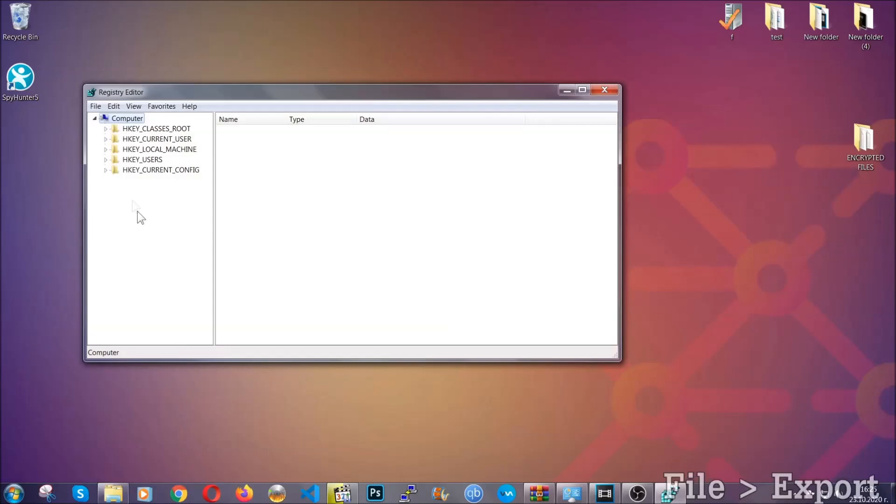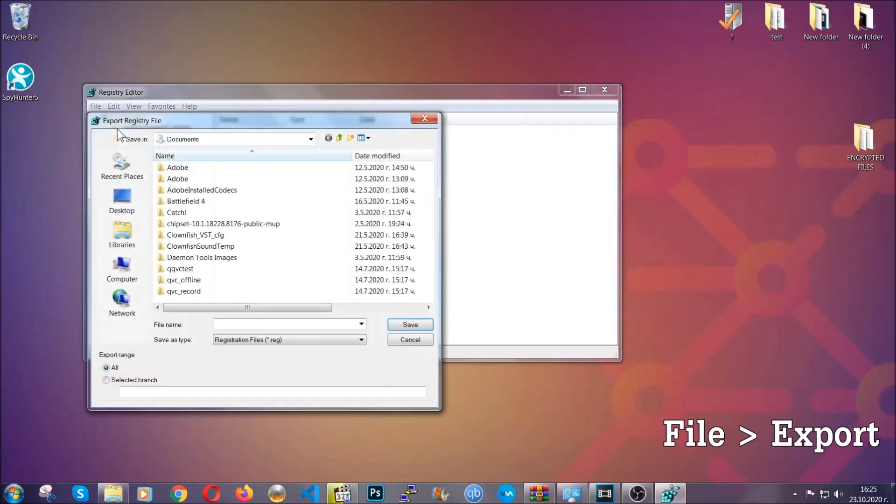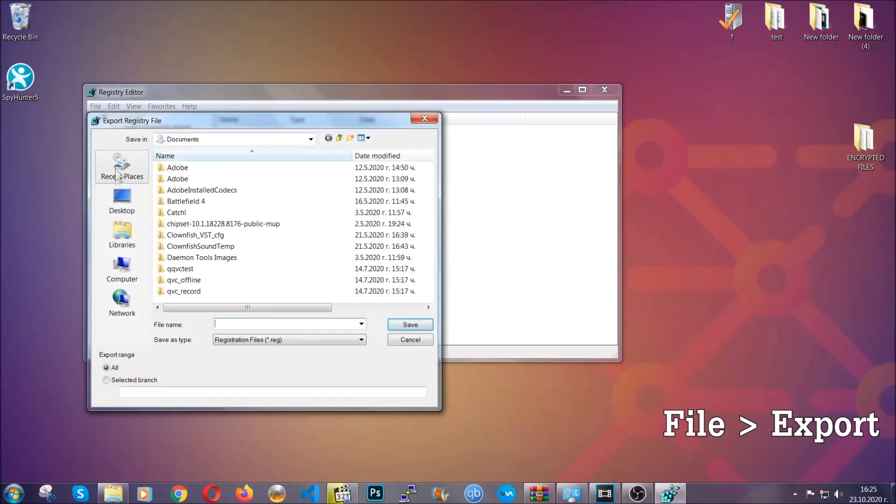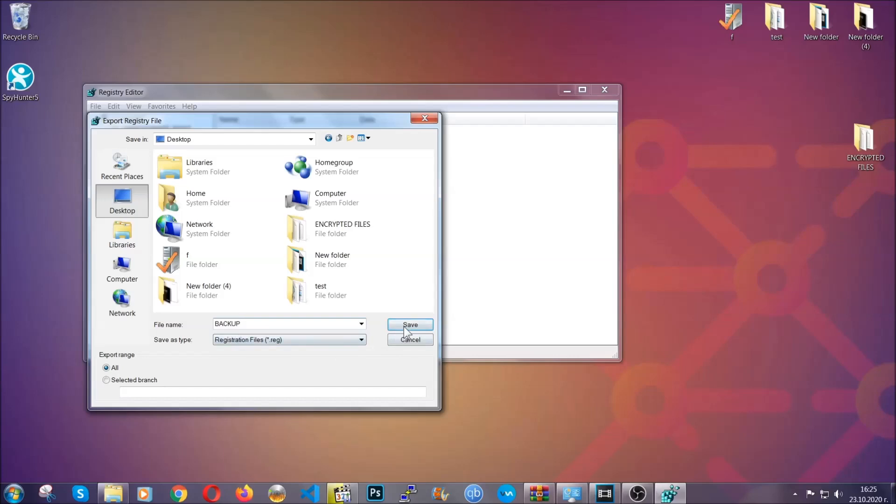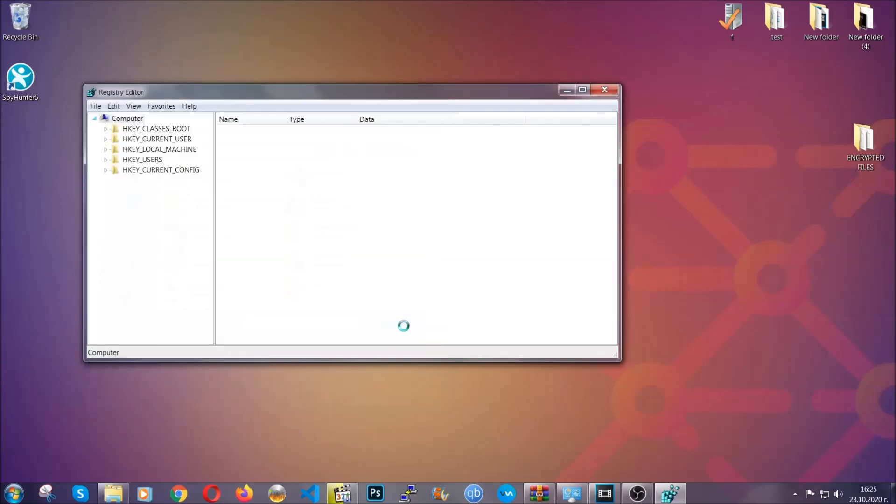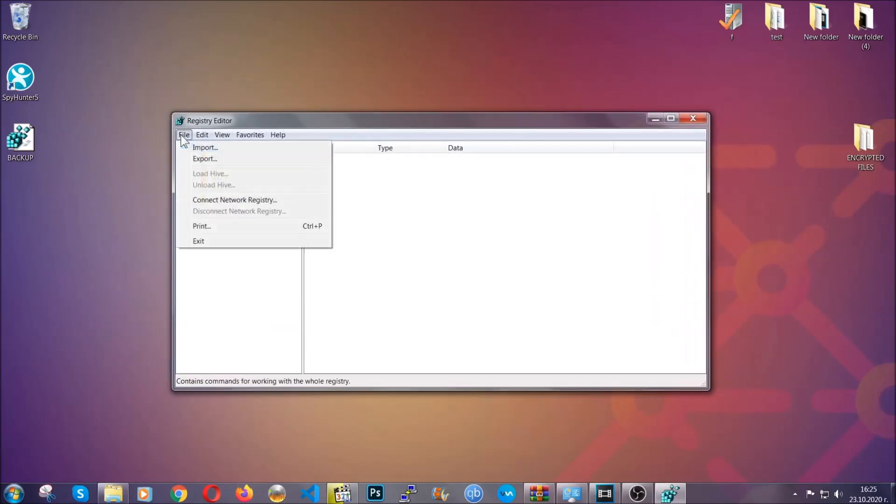First, we are going to back up the registry by clicking on file and export. And then you are going to save it somewhere easy to find. On export range click all and type the file name to be as easy as you can remember. So, click on save and now you have set up a backup for your registry. So, if something messes up, you can always get your registry back the old good configuration by clicking on file and then import and selecting this backup file.